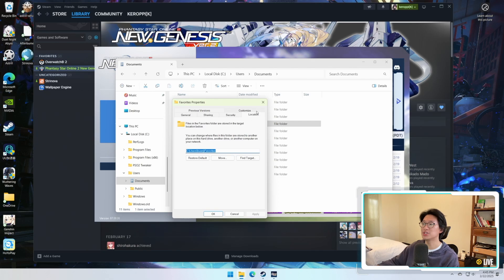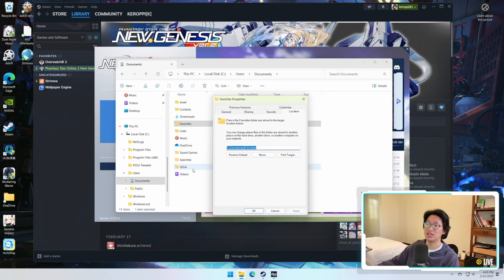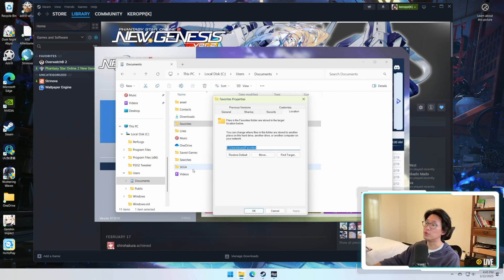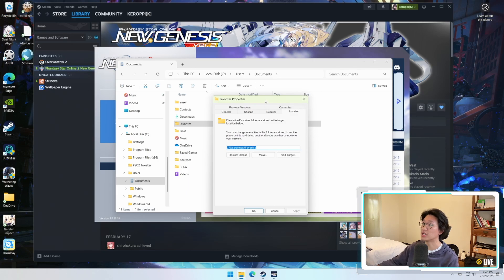Now for my observant friends, you may have noticed I'm actually opening a different folder, and the reason for this is because I've already done it with my Sega folder. I've already moved it so I'm unable to find the location thing again for whatever reason.